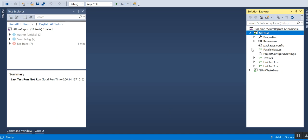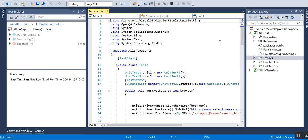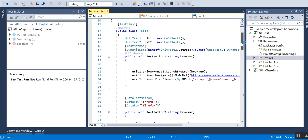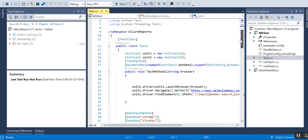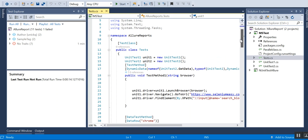This series will cover cross-browser testing in the MSTest framework. I have the MSTest unit test framework set up in Visual Studio. You can see the MSTest project I have created, with some test cases already set up for this demo. This video will be covering mostly MSTest only.